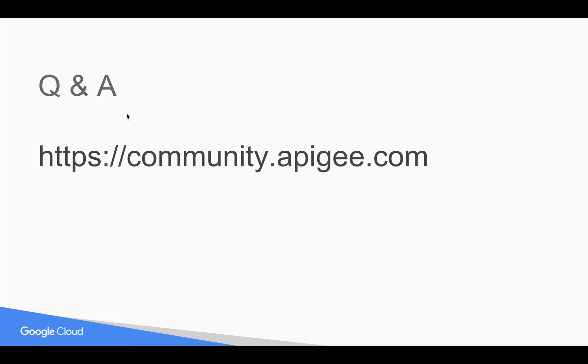If you have any questions, please feel free to post your questions at community.apigee.com. Thank you for watching this video. Please subscribe and share the video. Thank you.